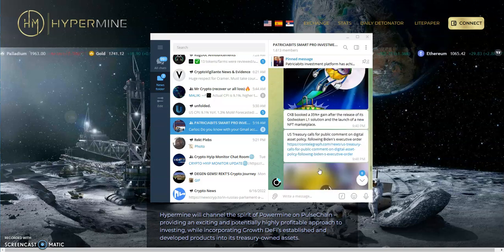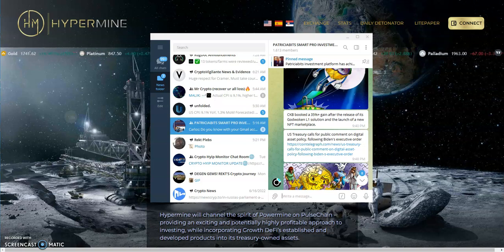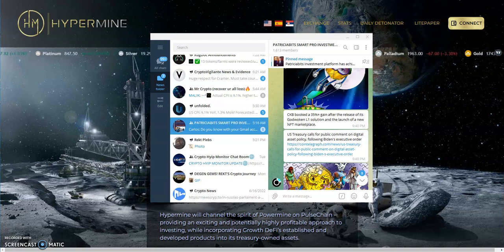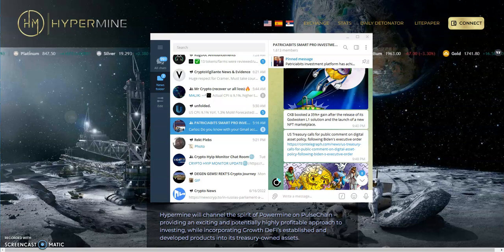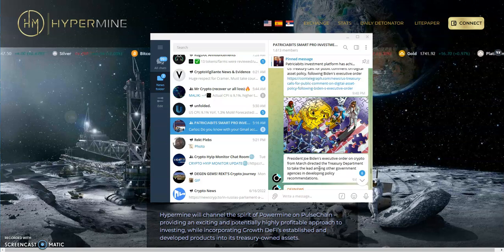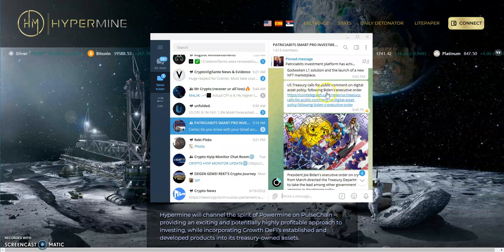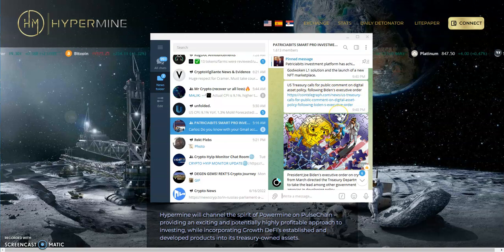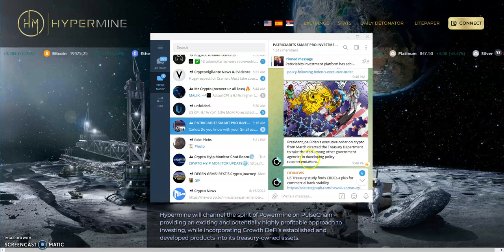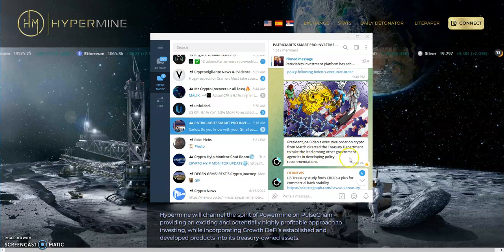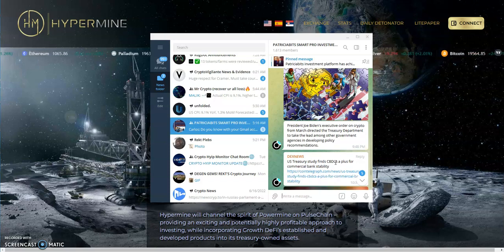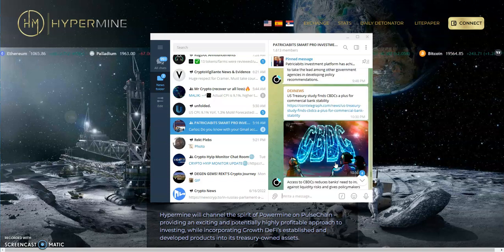SEC extends window to decide on Arc 21 Share spot Bitcoin ETF to August. It's gonna get rejected. They like to reject all ETFs so it's gonna get rejected. I don't get the government, they reject like 99 percent of ETFs and then maybe take a couple of them, and then all of a sudden they start rejecting them all again. US Treasury calls for public comment on digital asset policy following Biden's executive order. This is back in March when he directed the Treasury Department to take the lead in developing policy recommendations, the regulation aspects of crypto in the US. How about don't do it?